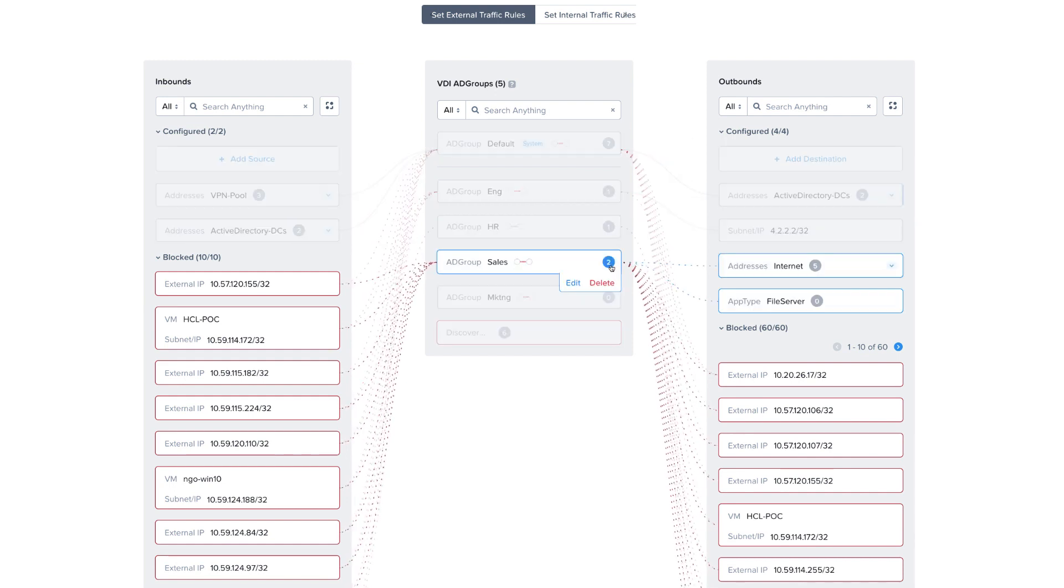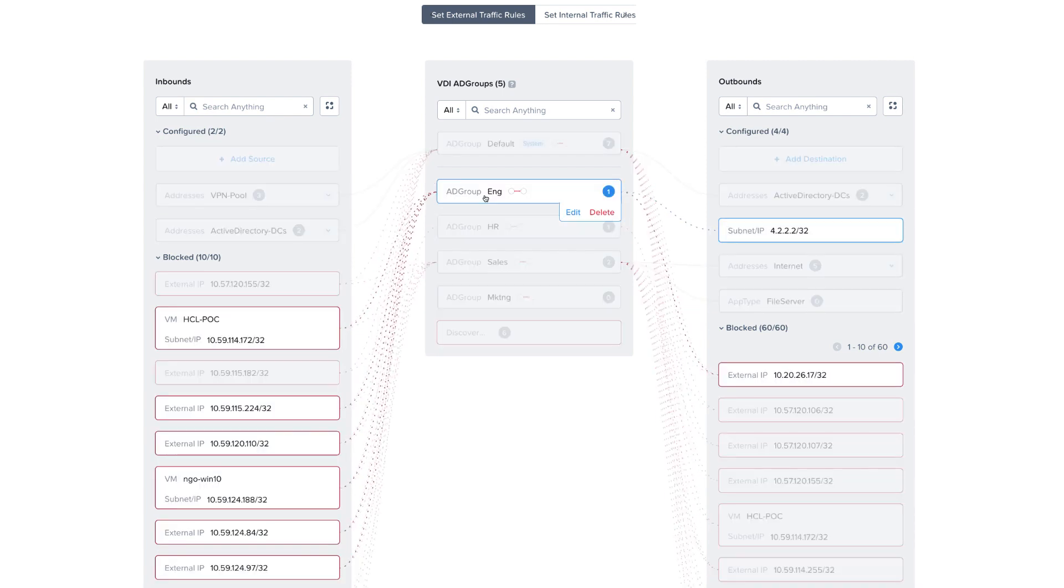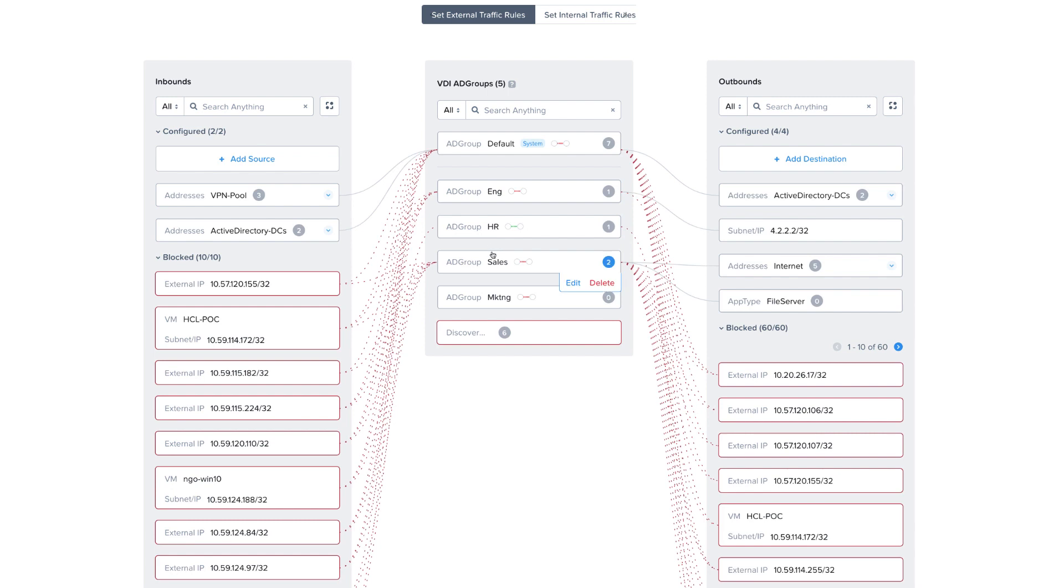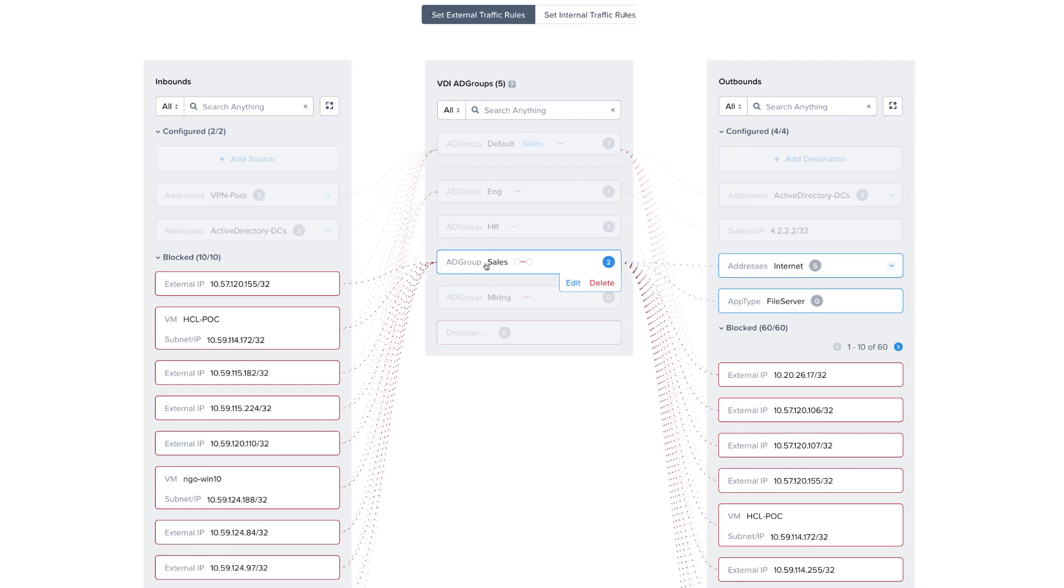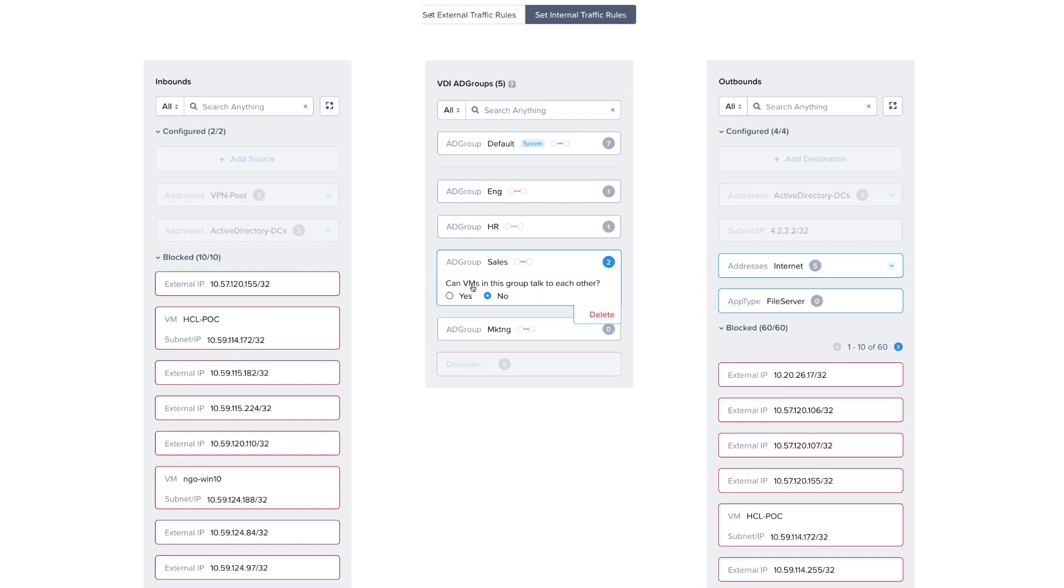When Prism Central detects that a Sales user logs into a VM, it'll have this AD group Sales category applied to it, or Engineering or HR, depending on the group of the logged in user. To prevent the spread of malware, we block the Sales VMs from talking to each other. So even VMs inside the same AD group will be blocked from communicating with one another, as well as block communication between groups.